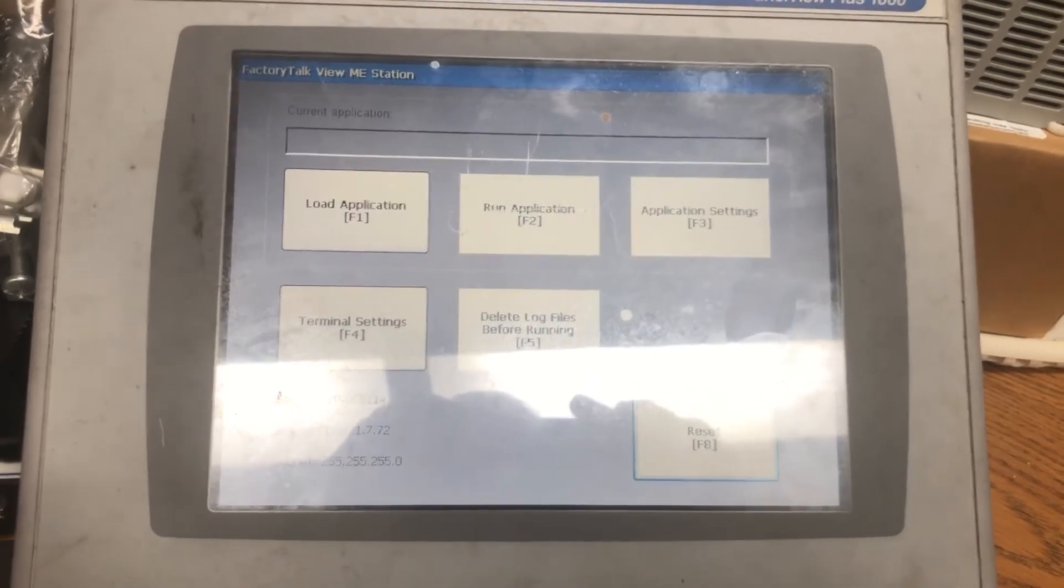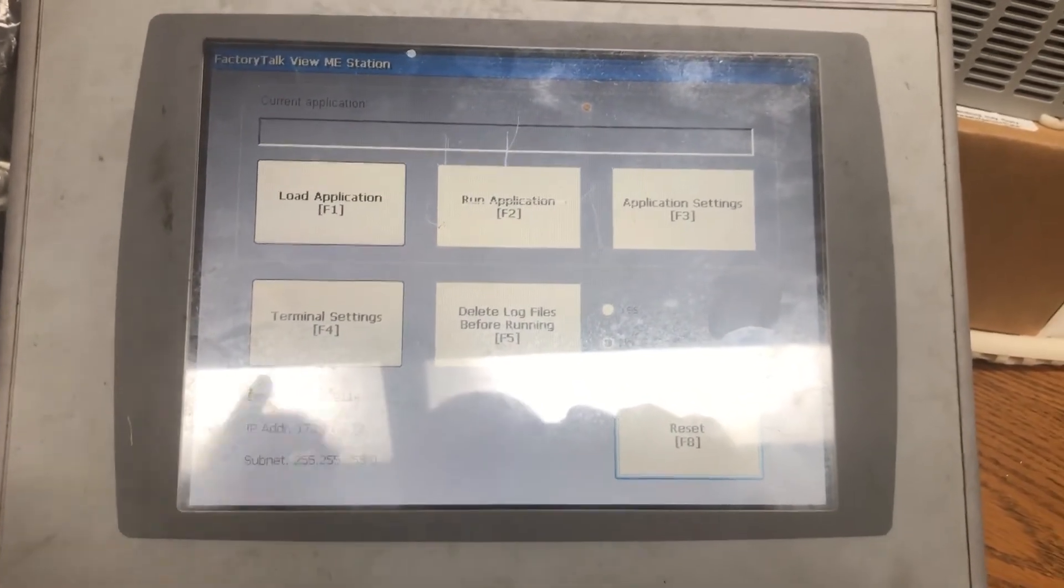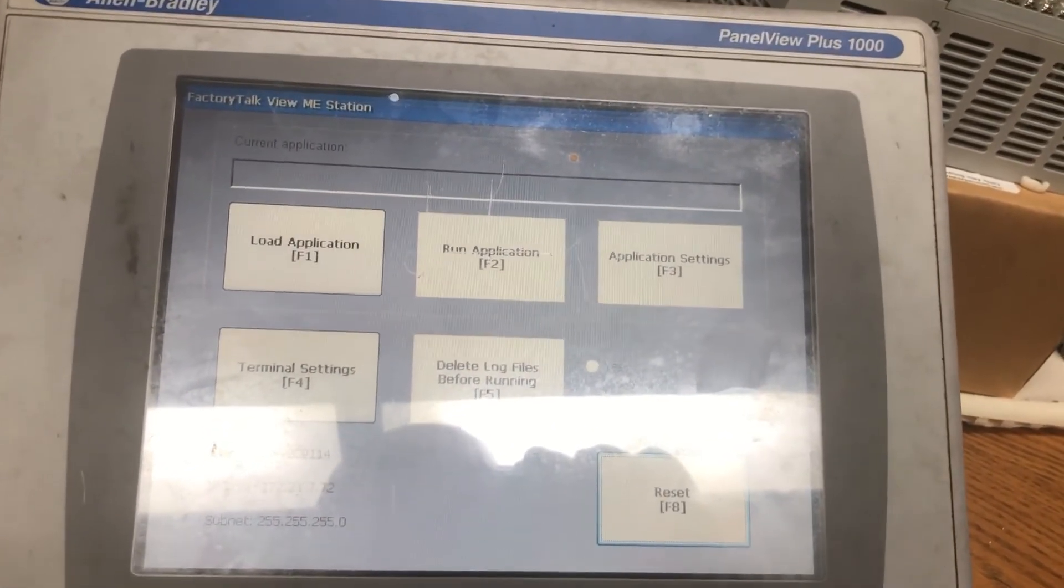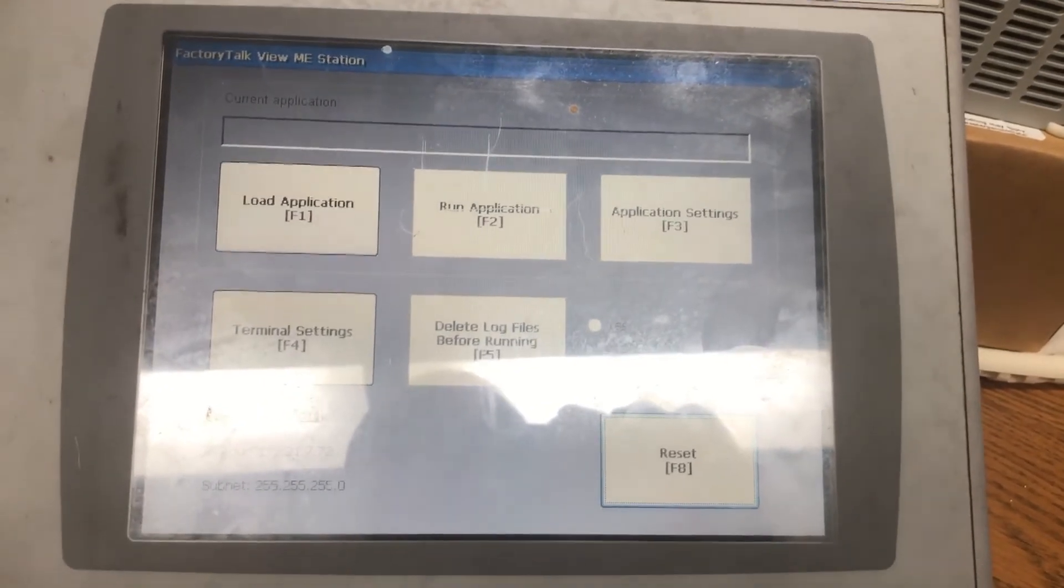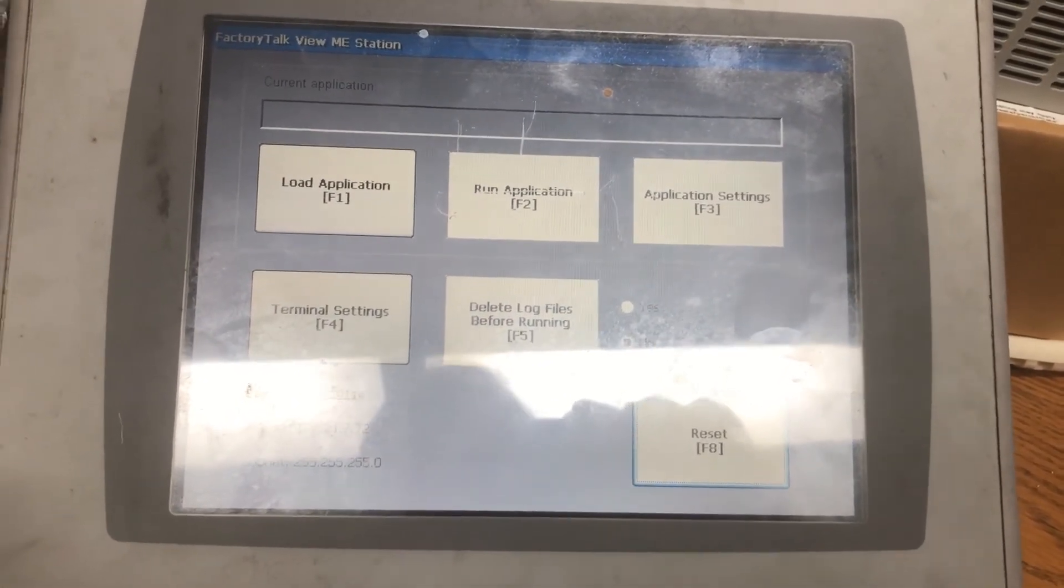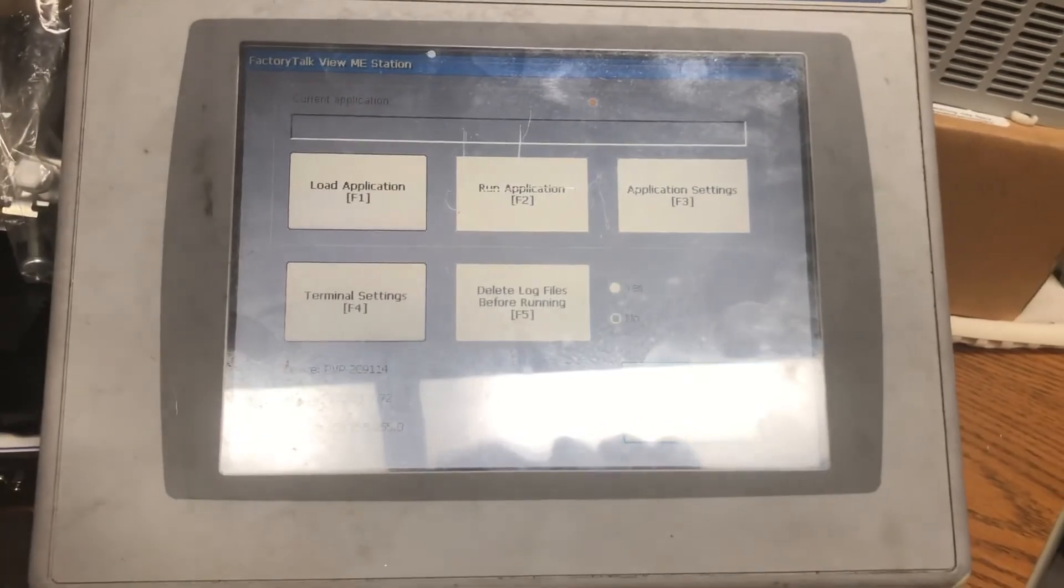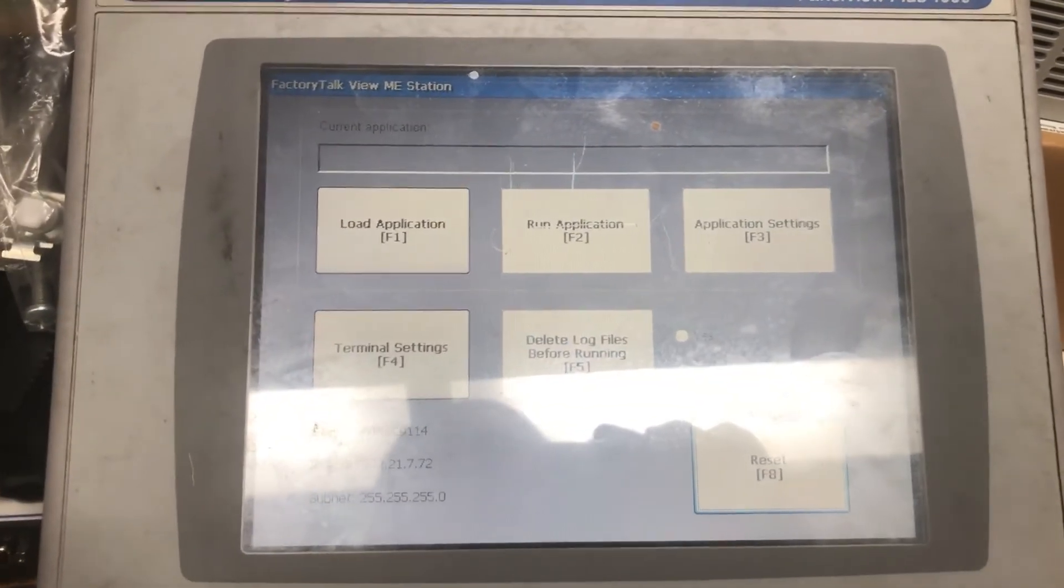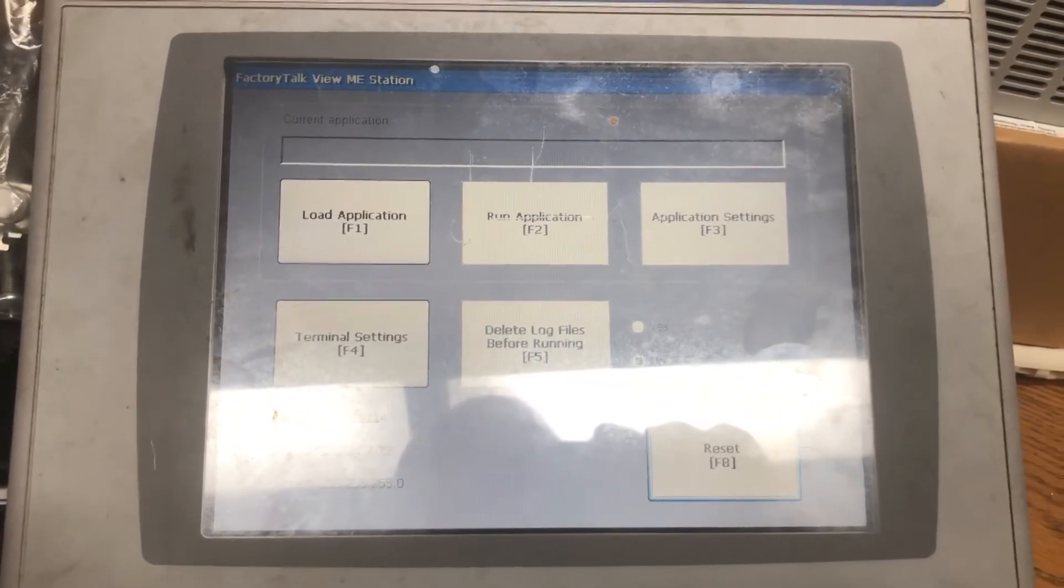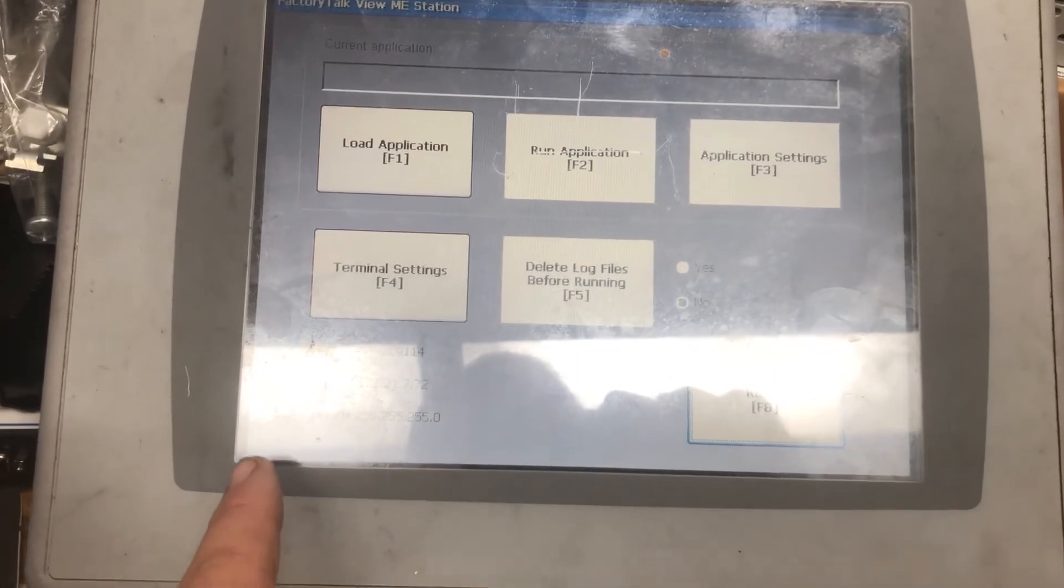Okay, so it went to a gray screen saying updating firmware for quite a while, probably three or four minutes, and then it rebooted itself. Screen went black like it normally does.